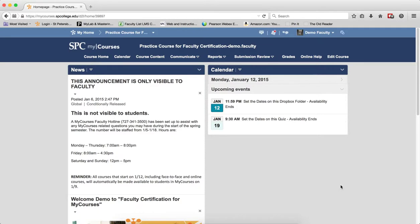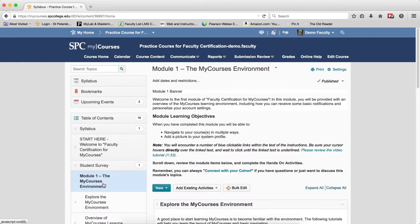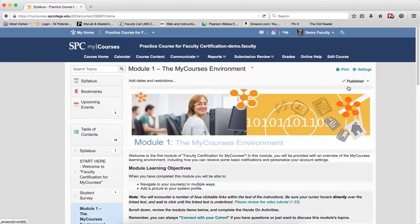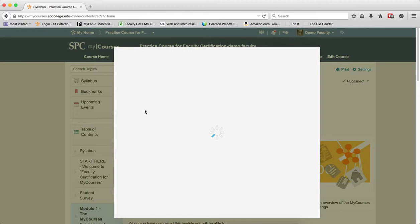Now to do this, click on the Course Content tab on the navbar, and click on the name of the module in which you wish to lock the SSI until it's viewed. Click on Add and Date Restrictions. Under the Release Conditions, click the Create button.